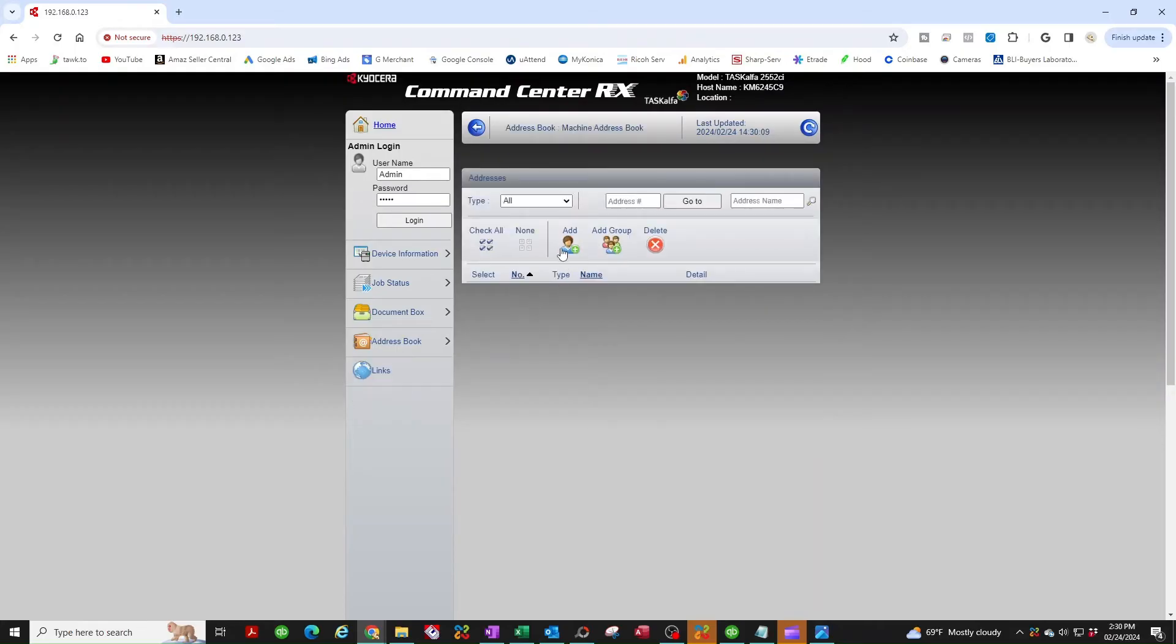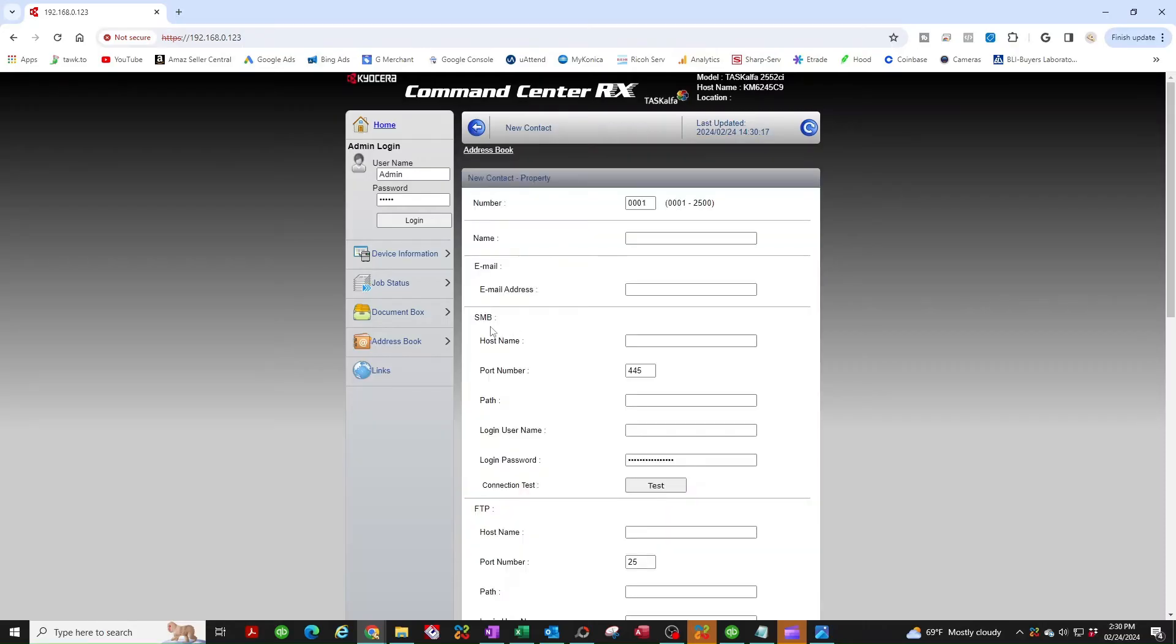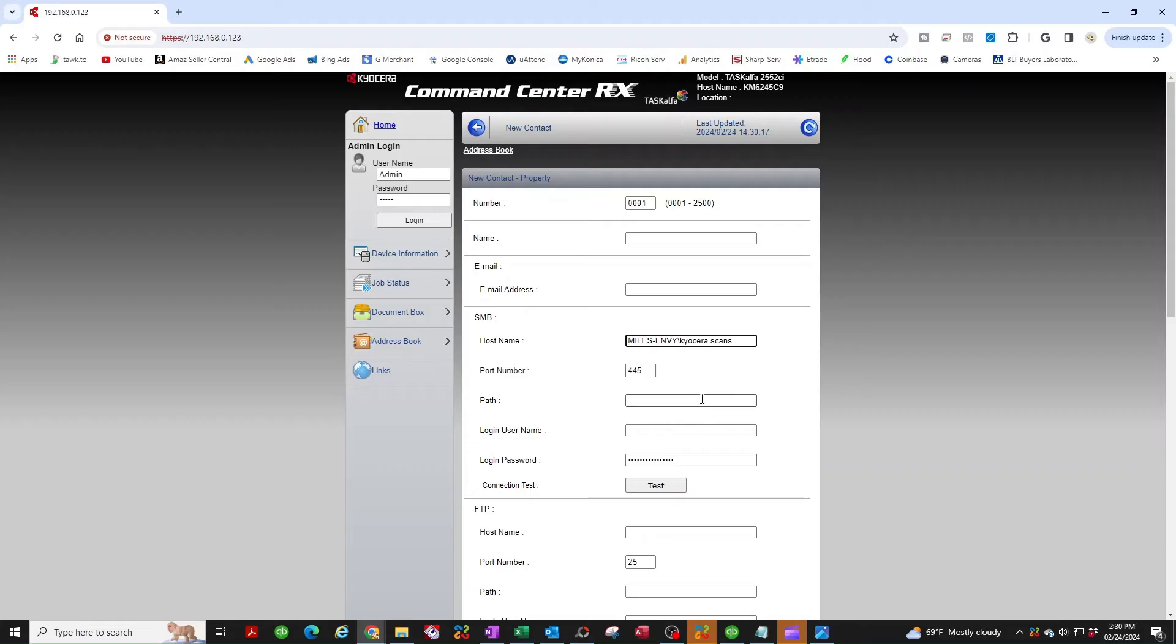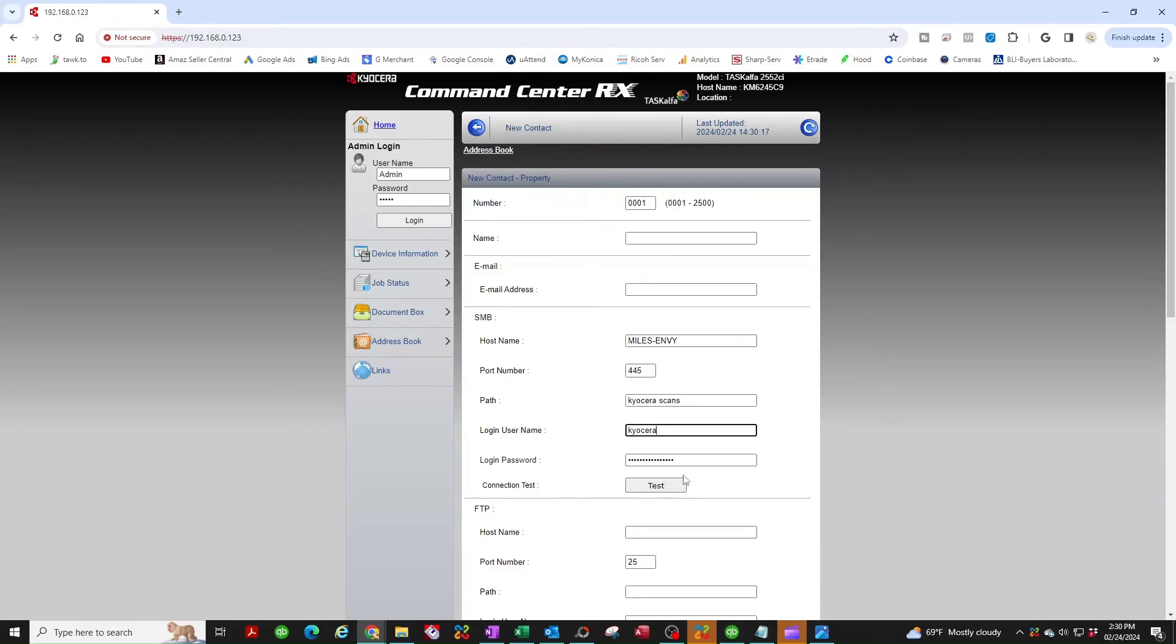We're going to add our first destination, so we're going to click add, look for SMB because we're scanning to an SMB shared folder. Now the host name is the computer name, so I'm just going to paste everything here. As you see there's a couple backslashes in front of the computer name, I'm going to get rid of those. Then I'm going to take the name of the folder, I'm going to cut that, and there's one more backslash I'm going to get rid of. So now you're left with the host name, the computer name. Path is going to be the name of the folder that I created. Login username is going to be the user you created, which is Kyocera, and the password is the password you gave that user.